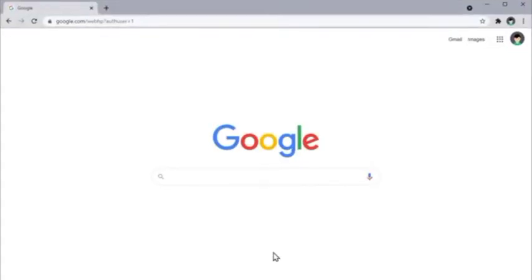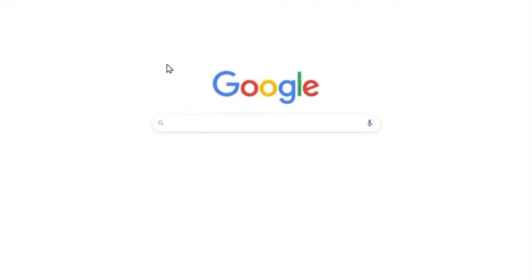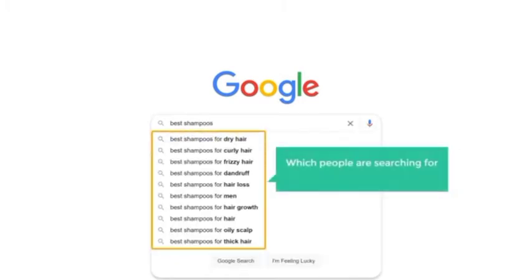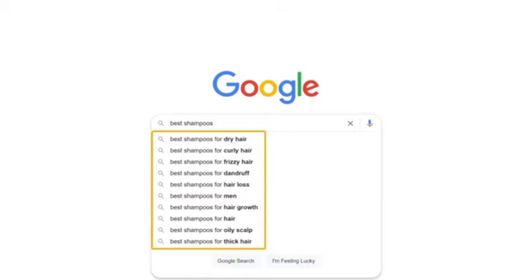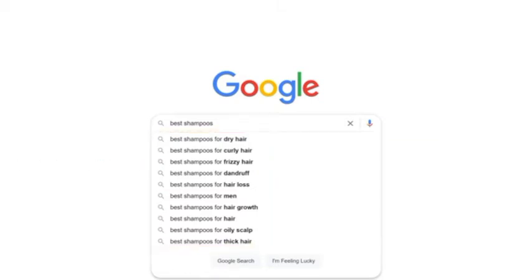So now if we go to Google and search for best shampoos, you will find the terms which people are searching for related to hair care. Now once you find this, just choose one term, and I'm going to choose this.